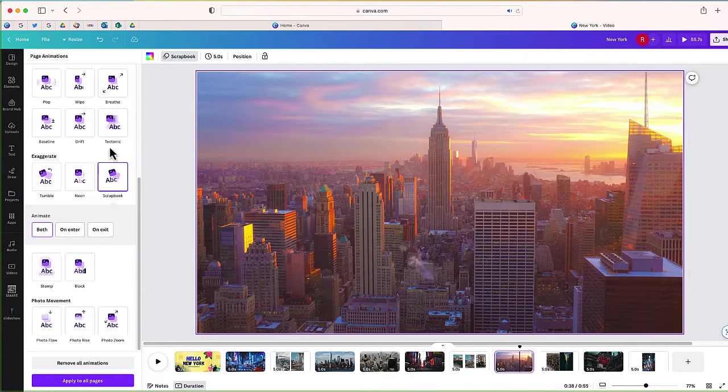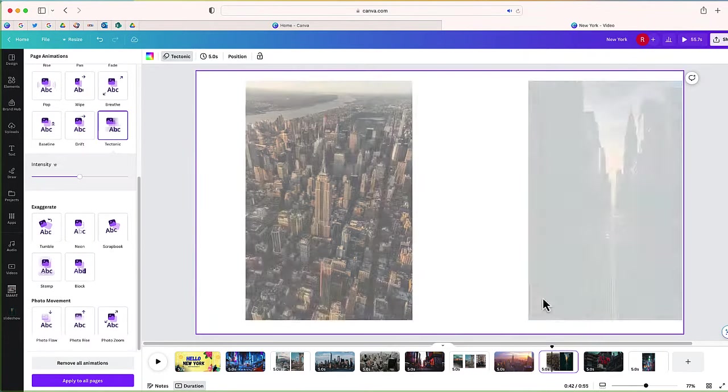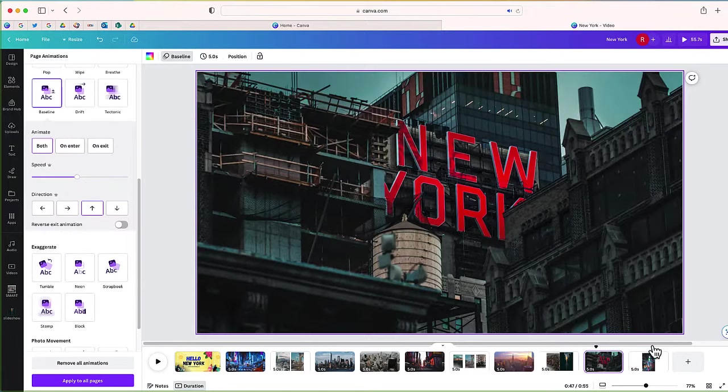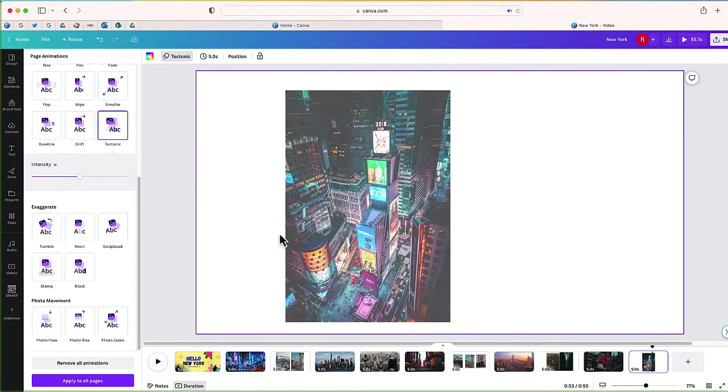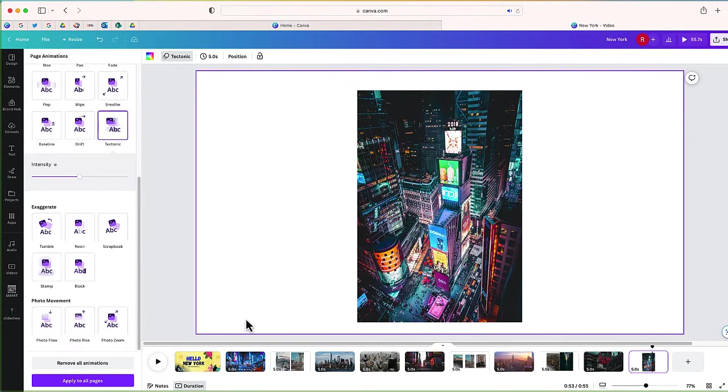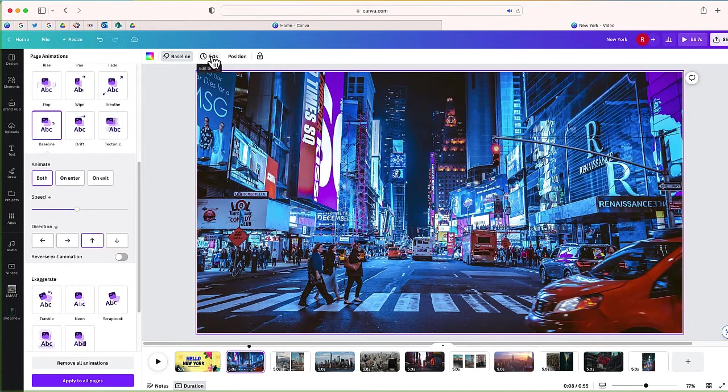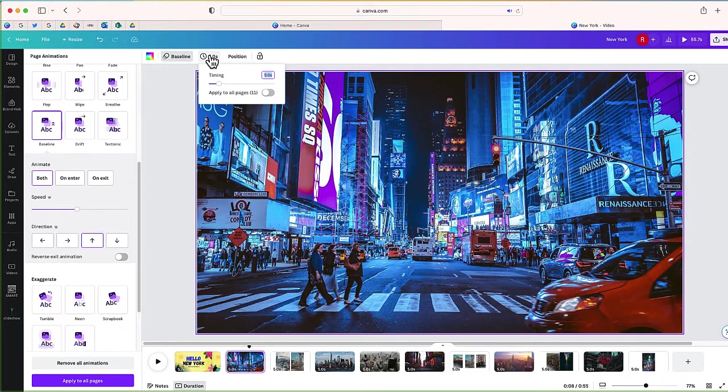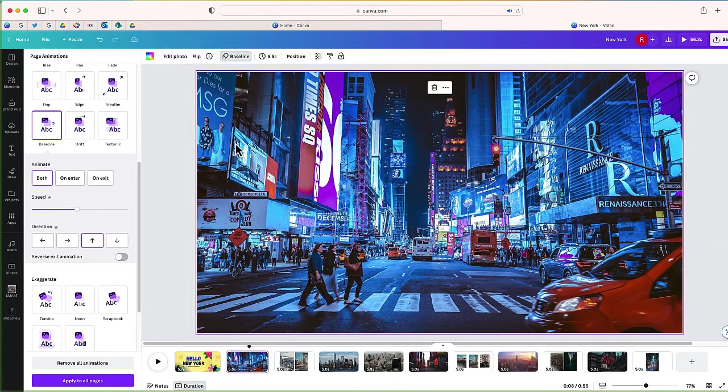Okay, a few other things that I can do. Now you'll notice up at the top I can control how long I want each slide to go for. So I can have all 11 slides on my page go for five seconds, or I can adjust the timing of each individual slide.